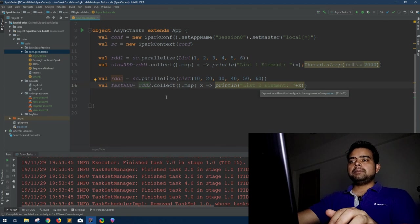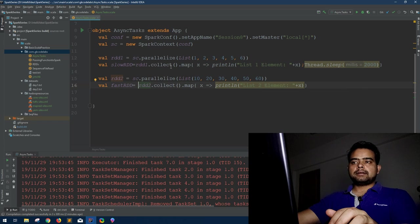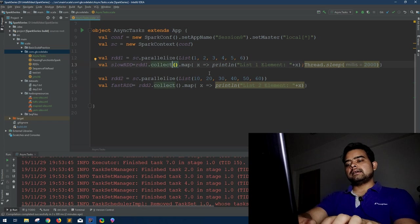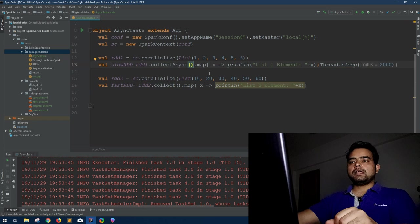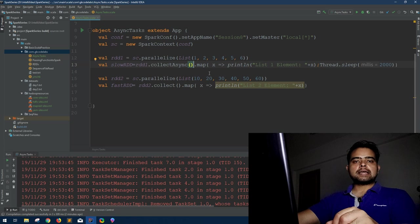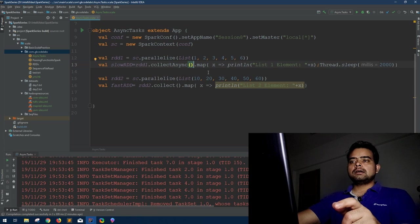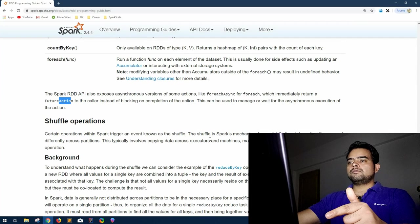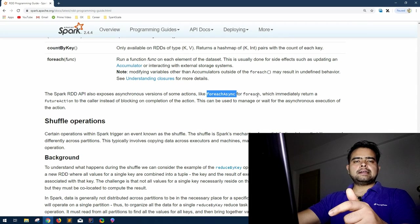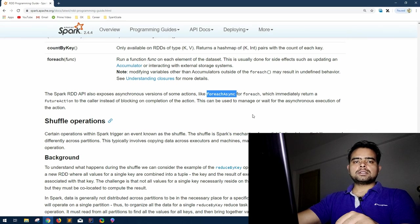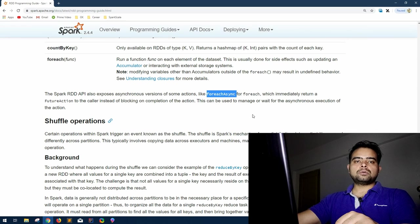Now this is our fastRDD because we haven't mentioned any sleep function here so this will work right away. Now in place of collect, if you use collectAsync, there are multiple asynchronous actions that Spark provides. CollectAsync, forEachAsync, as this example told you. ForEachAsync, collectAsync, countAsync. We'll see what other options we have once we get to optimization.